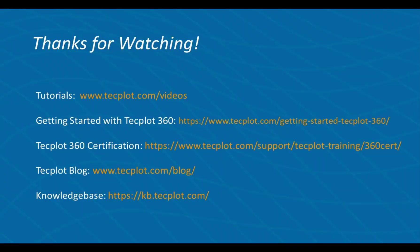This concludes the tutorial on using the text details dialog in Techplot 360. Thank you for watching.